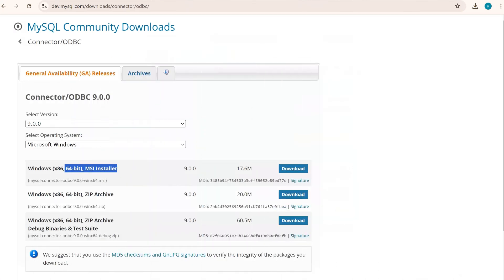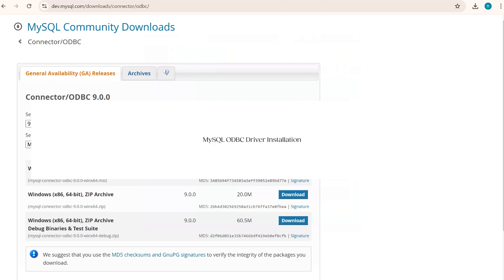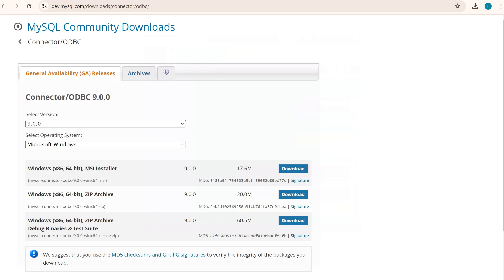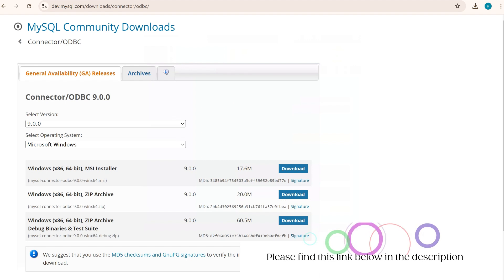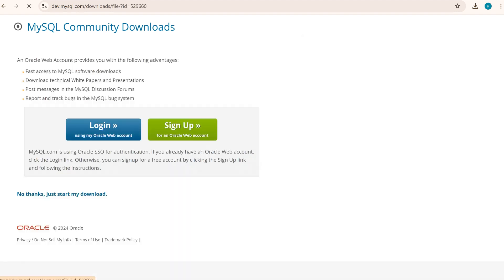Now we need to download the respective ODBC connectors. Under version 9.0, we have the 64 bit version of ODBC. As our Excel was 64 bit, we need to make sure that we are downloading ODBC 64 bit version. I'll click on download, no thanks, just start my download.